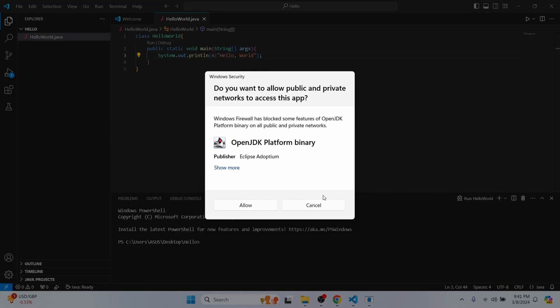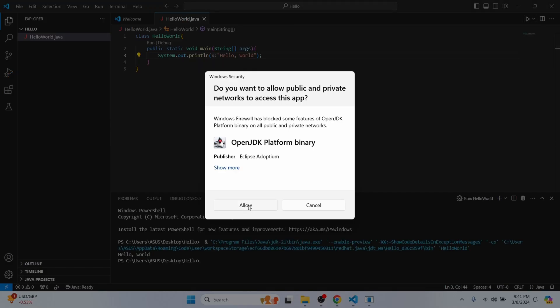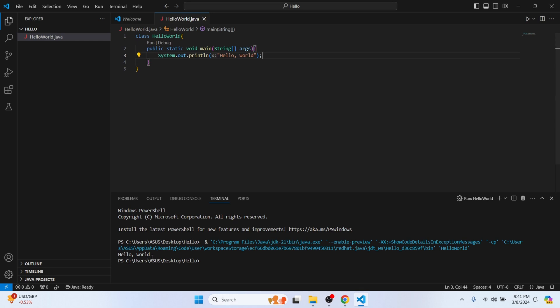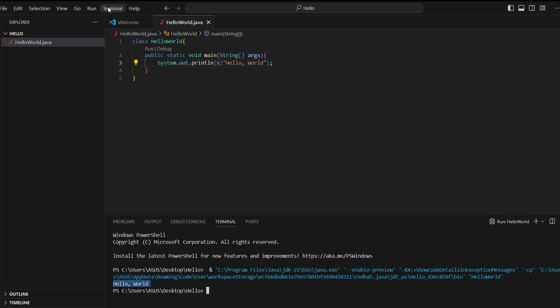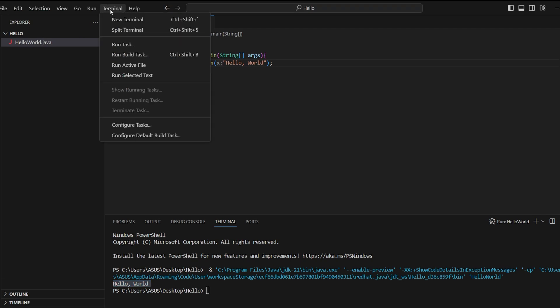You'll see a Run button appear at the top of the file. Simply click on it to run the Java program. Click Allow if prompted, and you'll see the output 'Hello World' in the terminal.